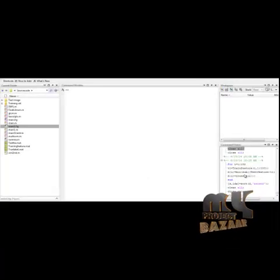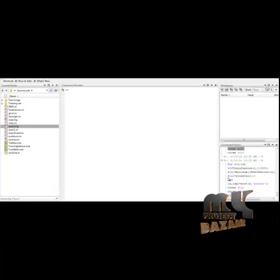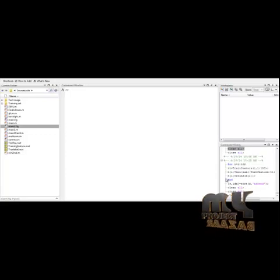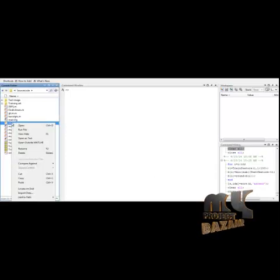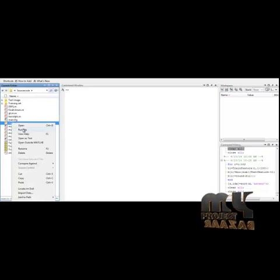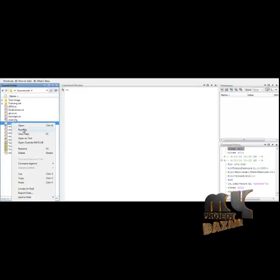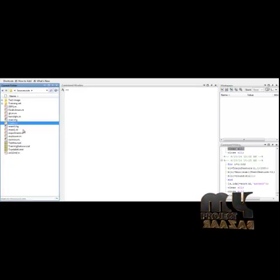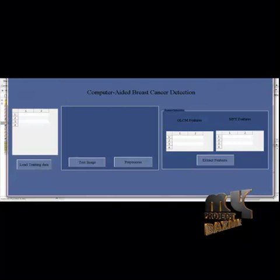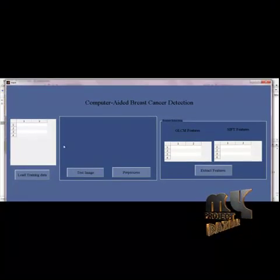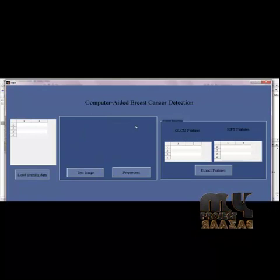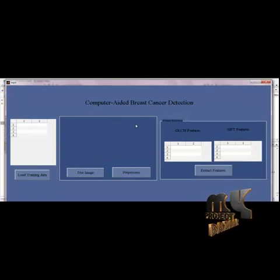Let me see the execution of the process. This is Computer-Aided Breast Cancer Detection Using Mammograms. To run the code, select the file main.m located in the source code folder. Right-click it and click on Run File. You will get a GUI window that contains all the user interfaces required to run the code.